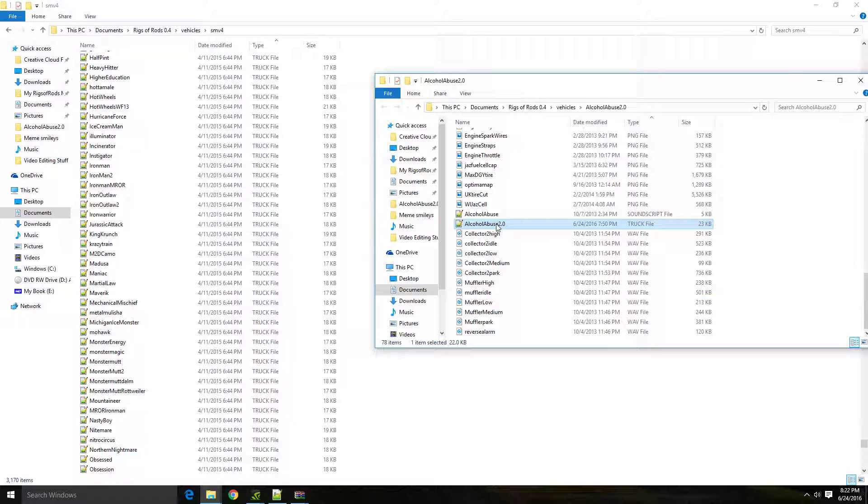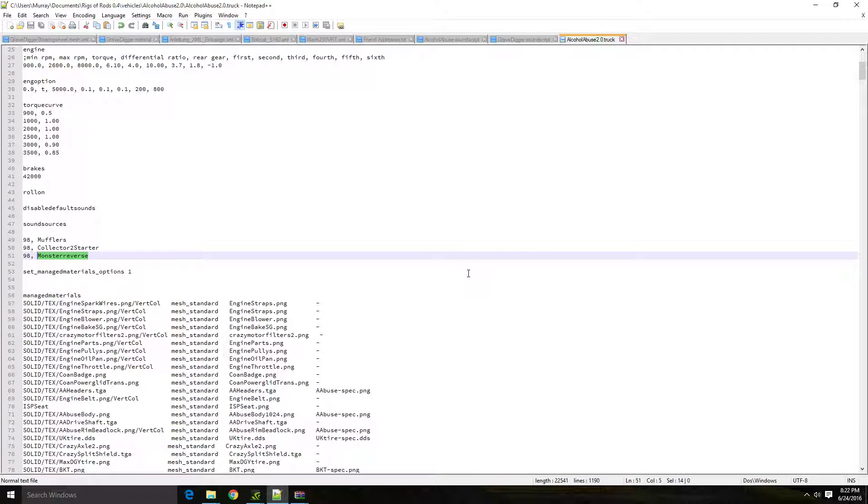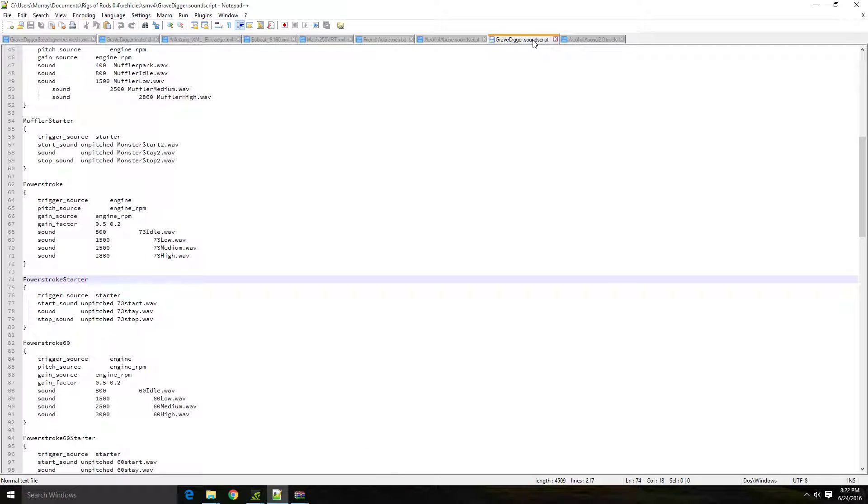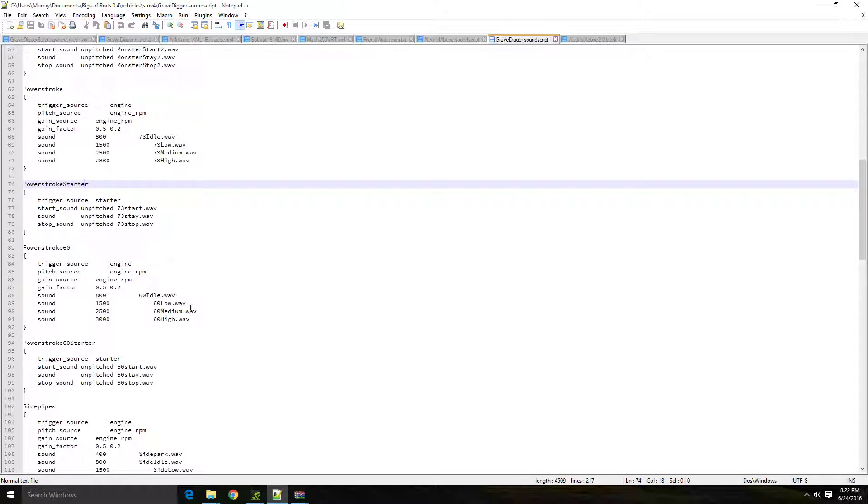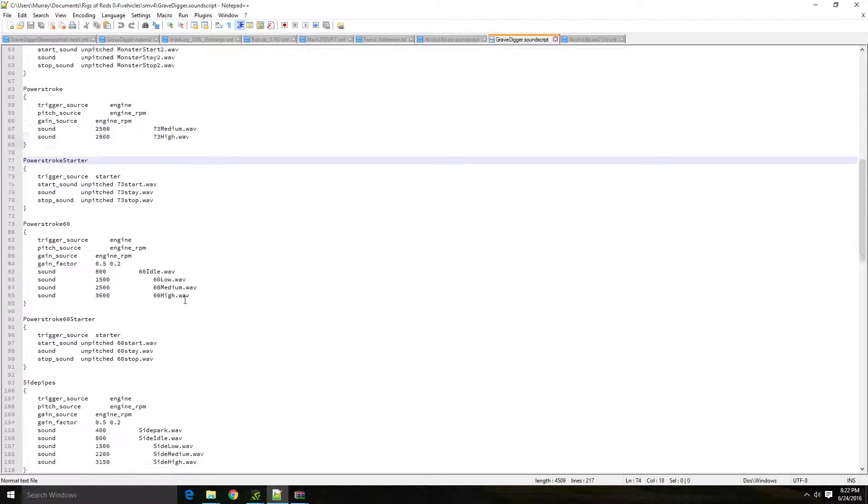And that's pretty much it. That is pretty much all you have to do to put the sounds into the game. And really, as long as you've done that, when you start the game up, you should have different sounds or should have a presence of sounds now versus no sounds or similar sounds or the basic default sounds. You won't have them anymore.